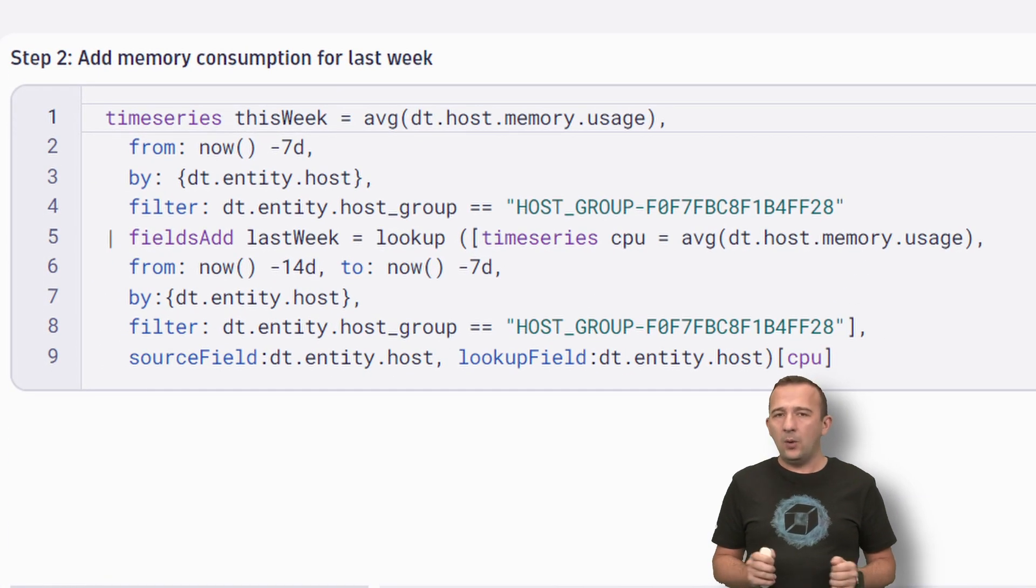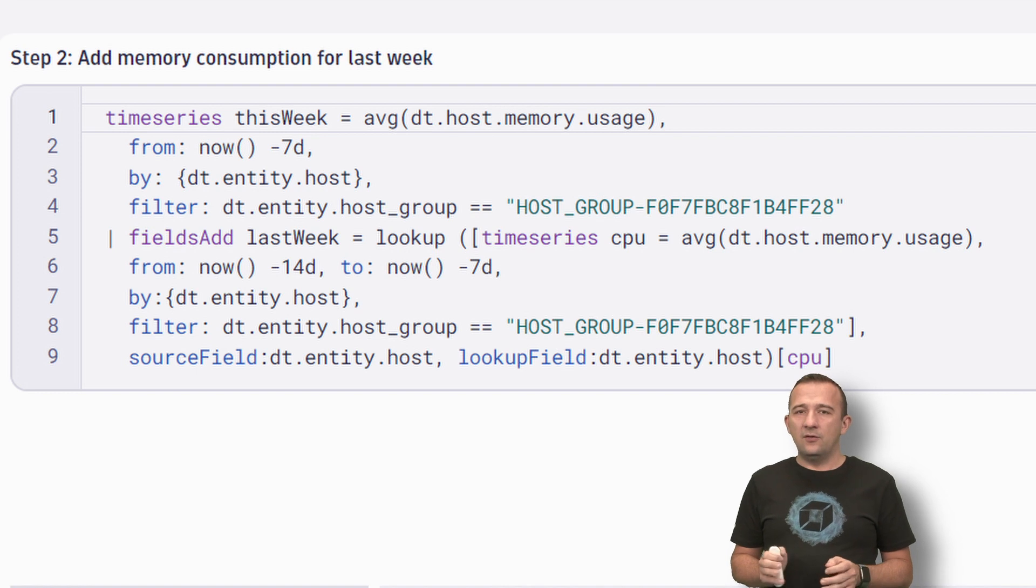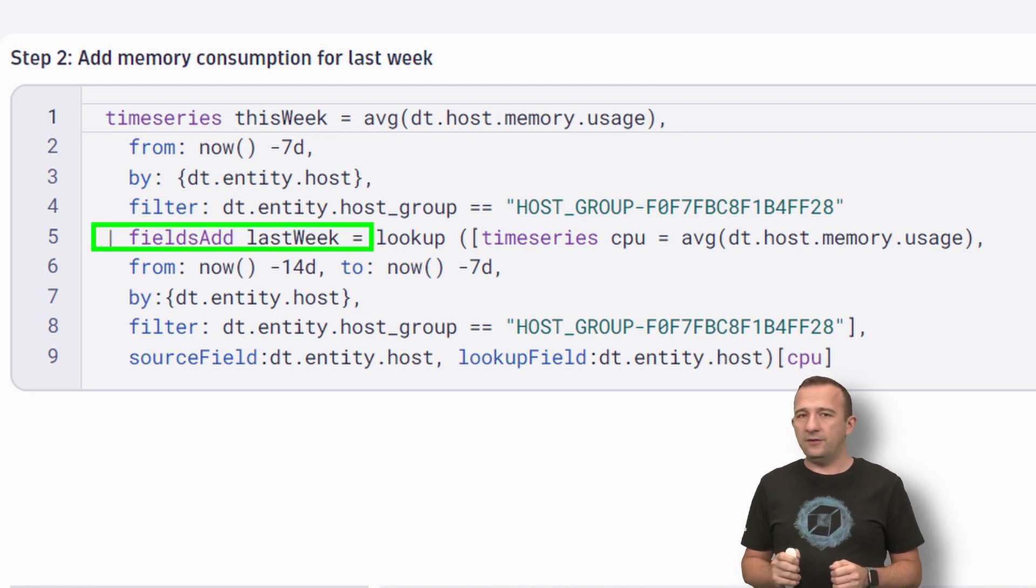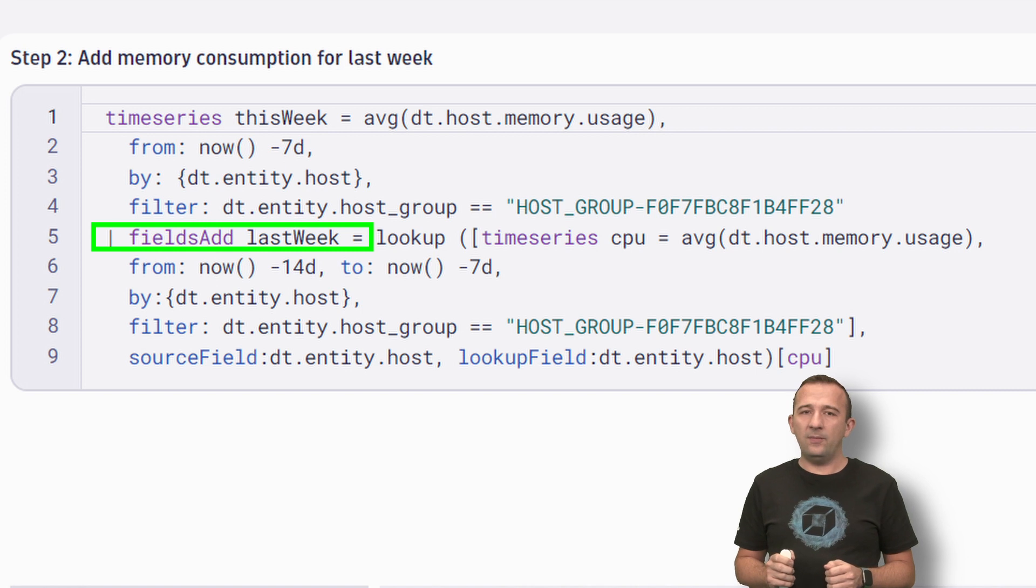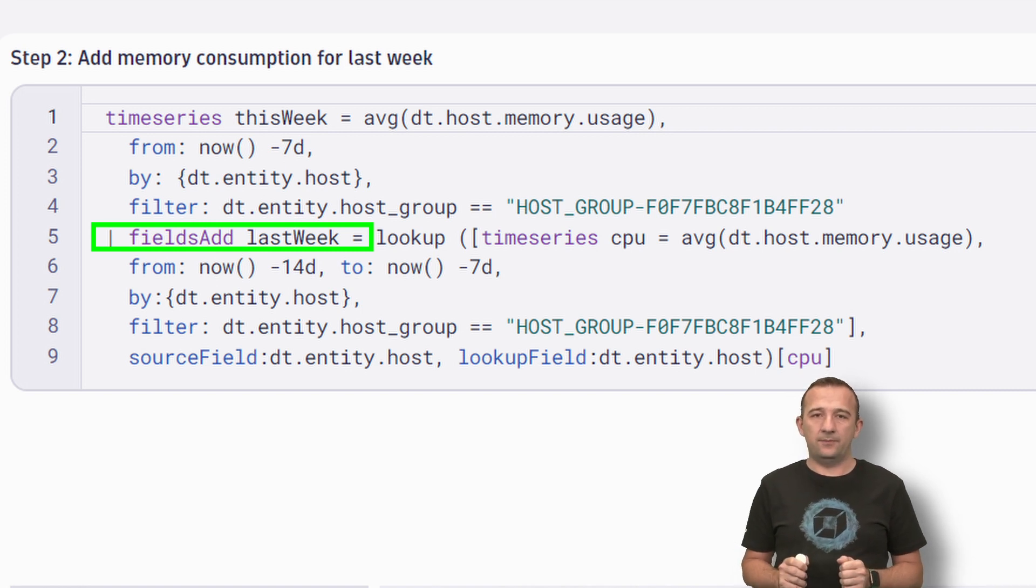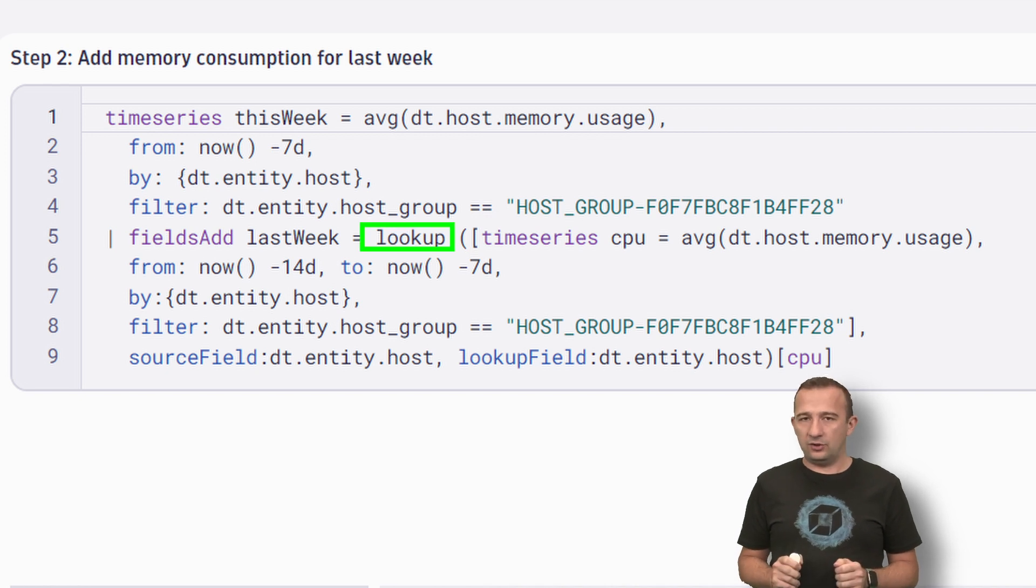Next, I want to add the memory consumption for the hosts from two weeks ago. I use the fields add command to add a new field called LastWeek. To populate the new field, use the Lookup function.